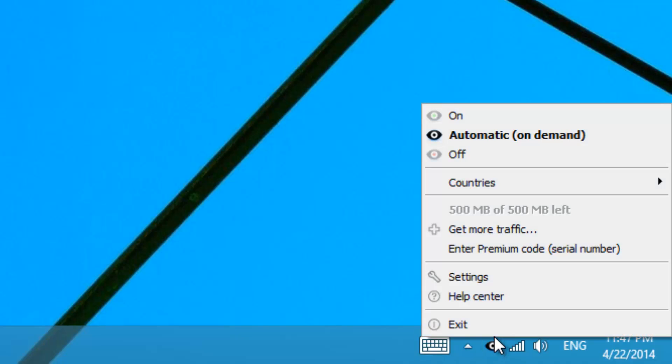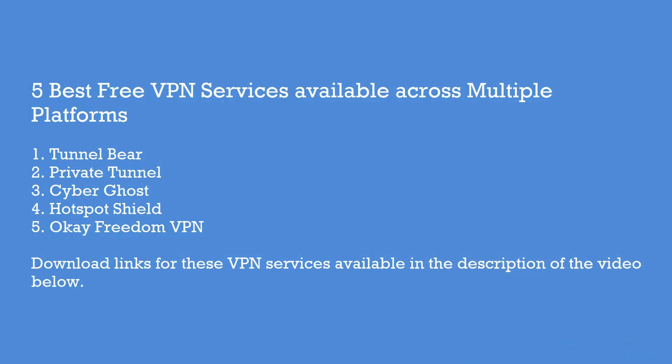You also have a few settings, such as automatically starting it when you start Windows. The only issue with OK Freedom VPN is that it is supported only on Windows — it is not supported on Mac, Android, or iOS.